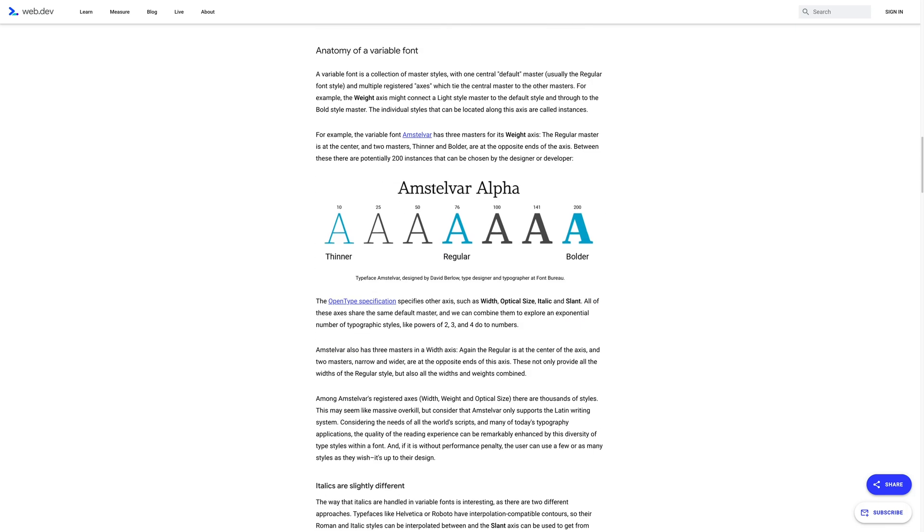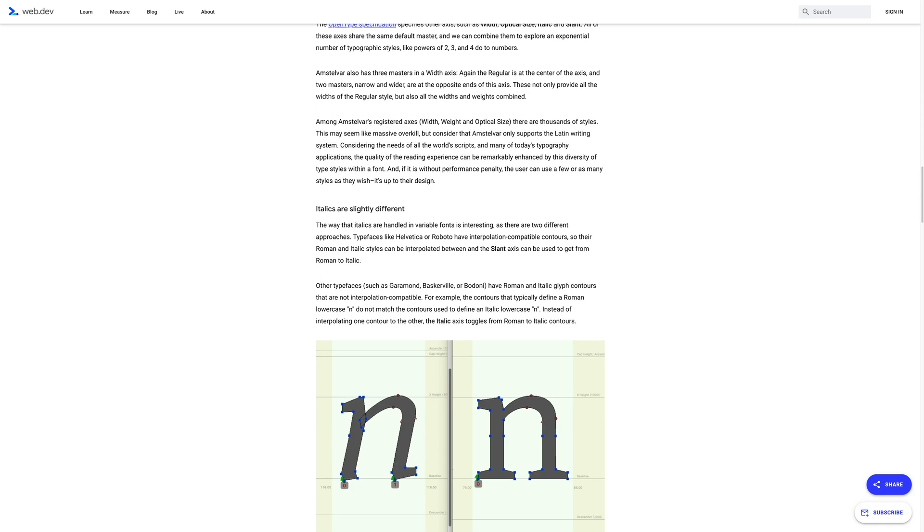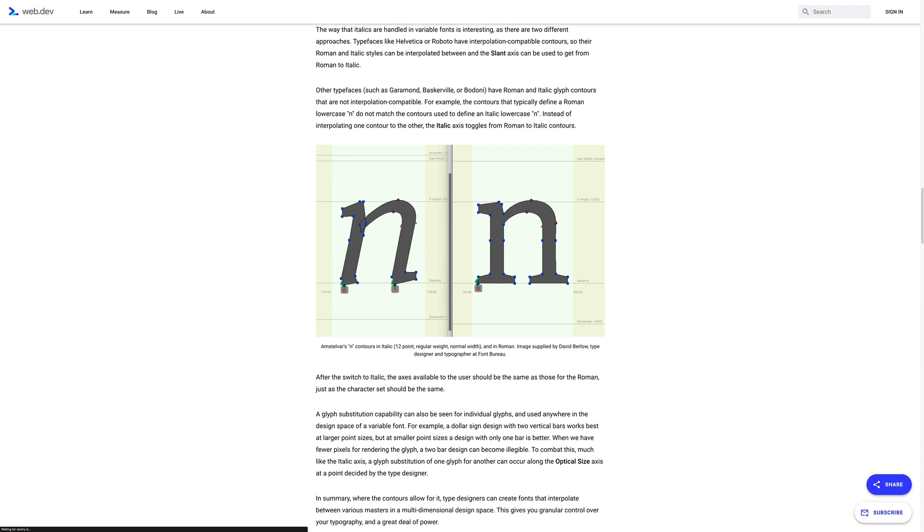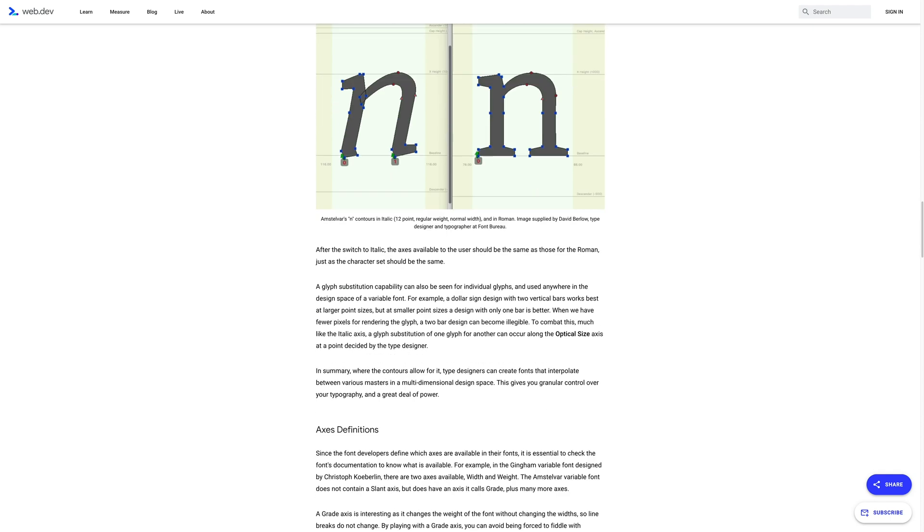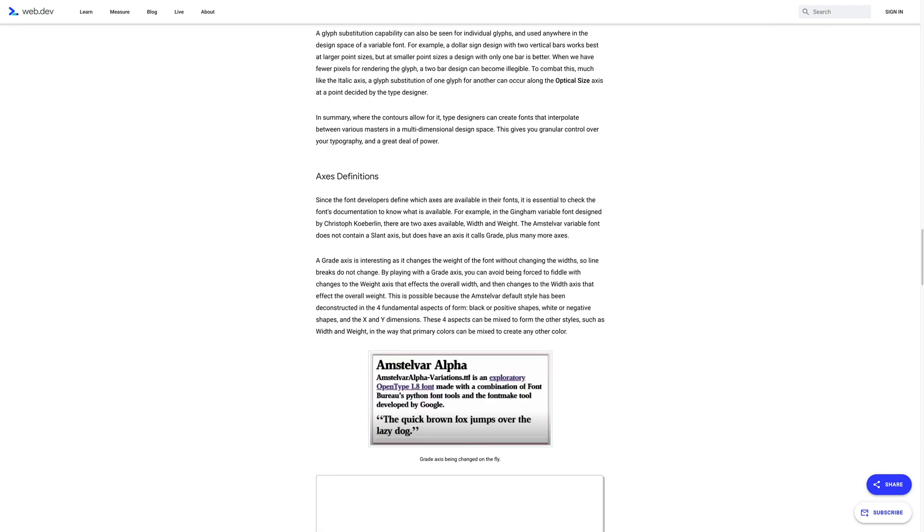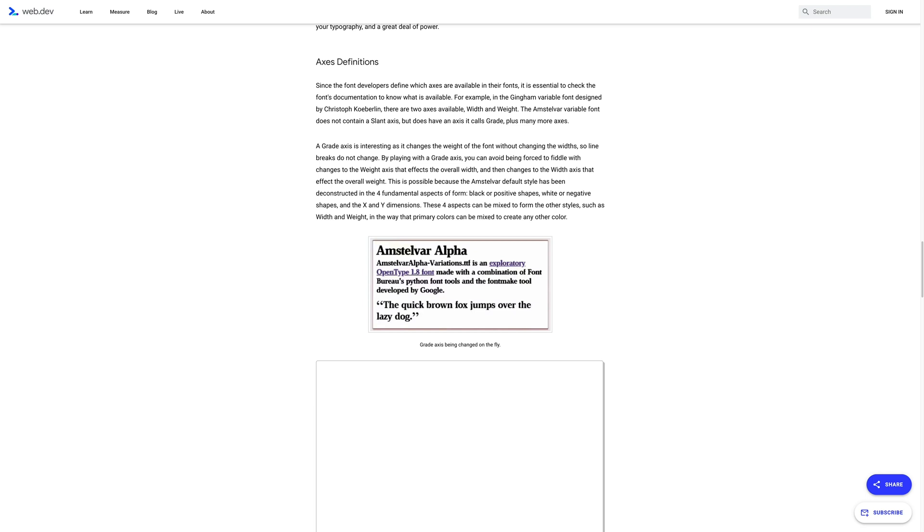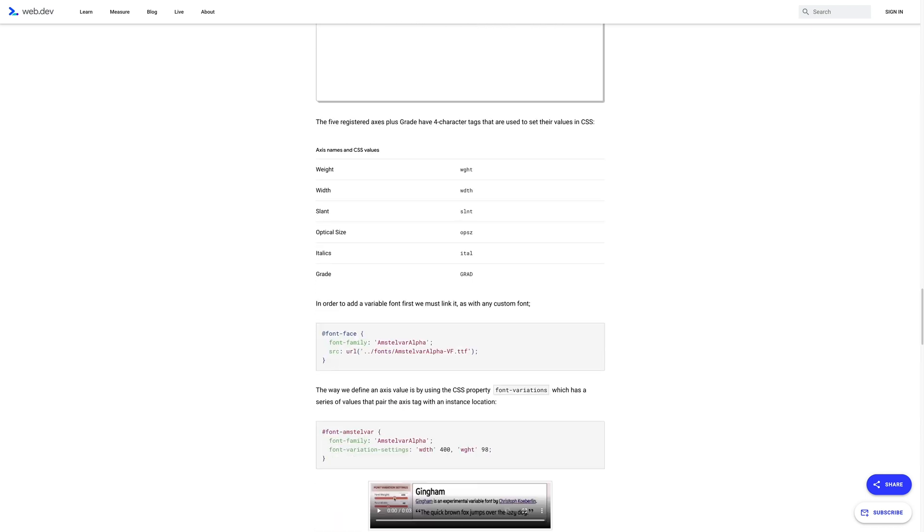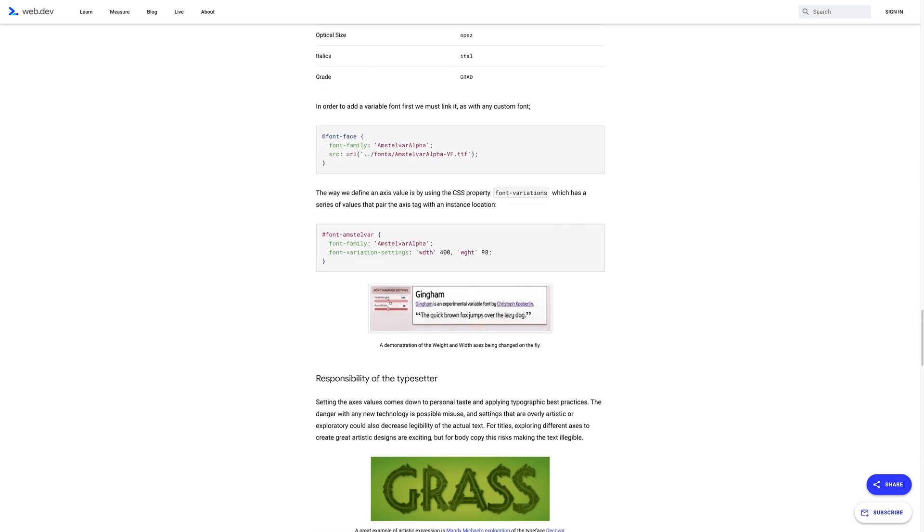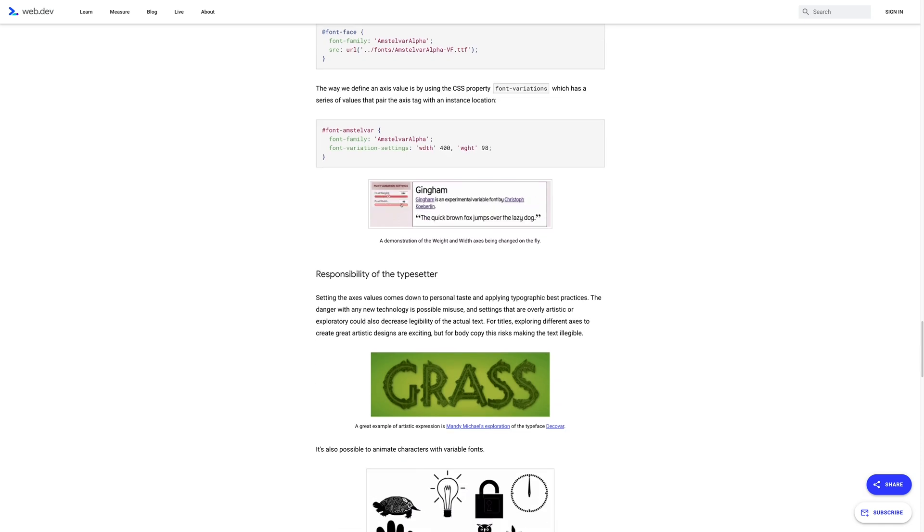To do that, you must have at least four separate font files, which means four separate downloads for your users. Some of the time, you may need more font styles than that, so it can really snowball out of control fast. With variable fonts, you just download one file and you specify font weights and variations in CSS.